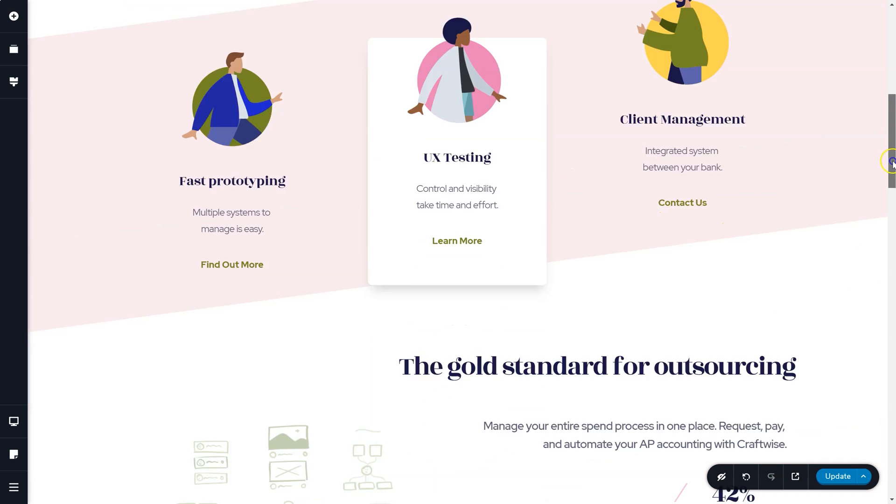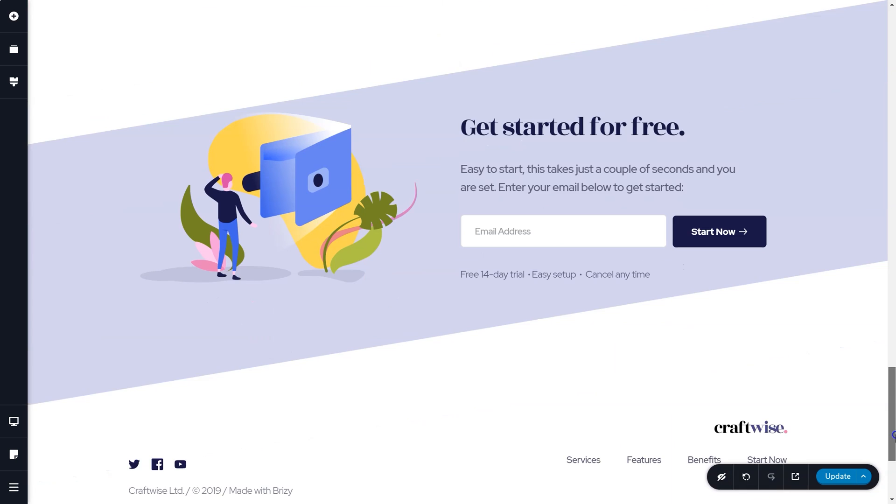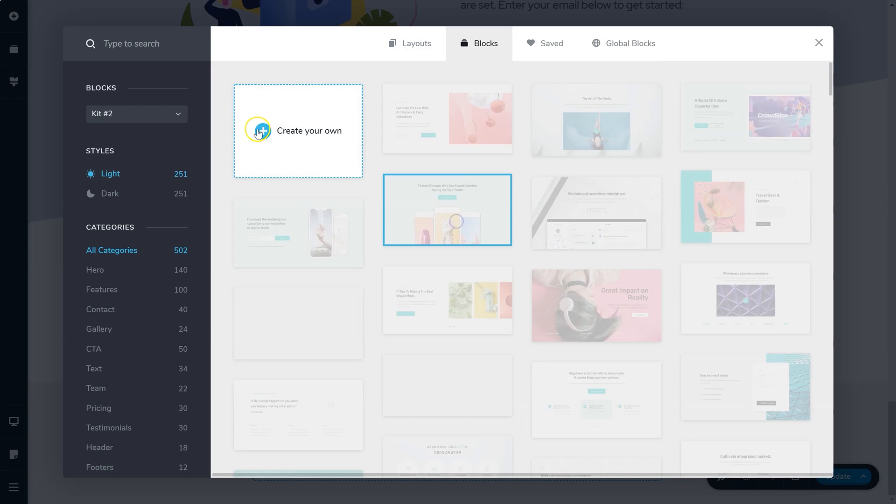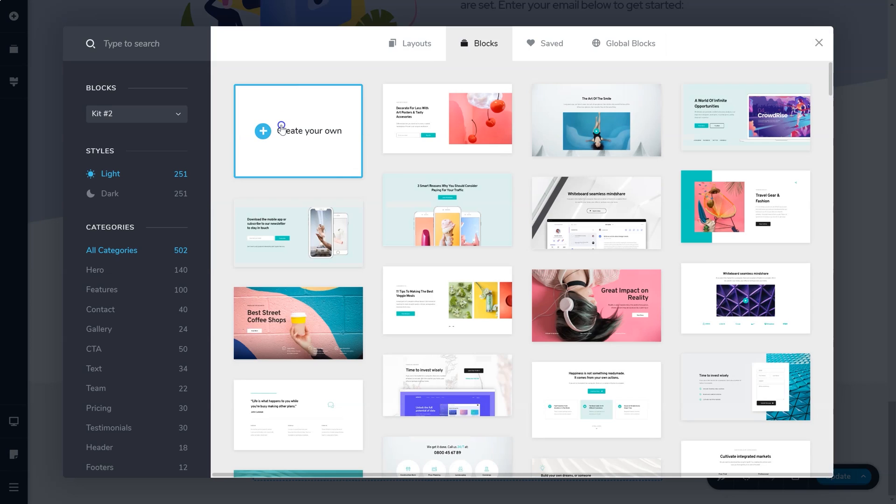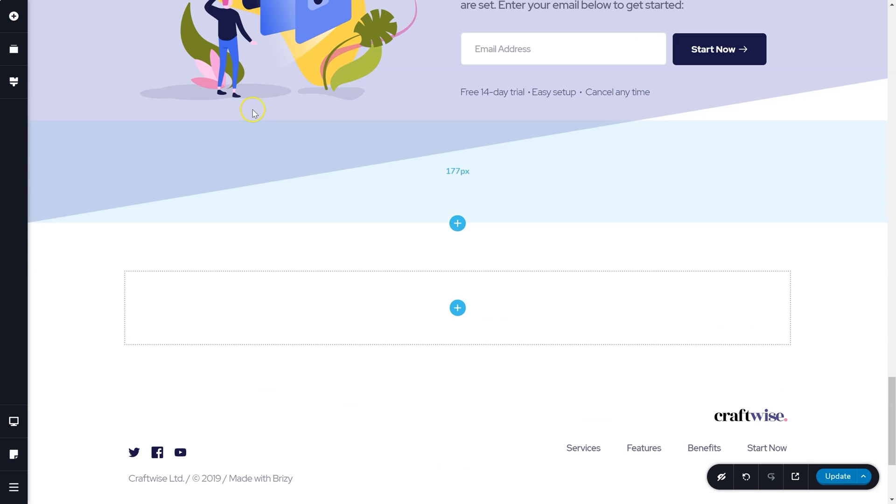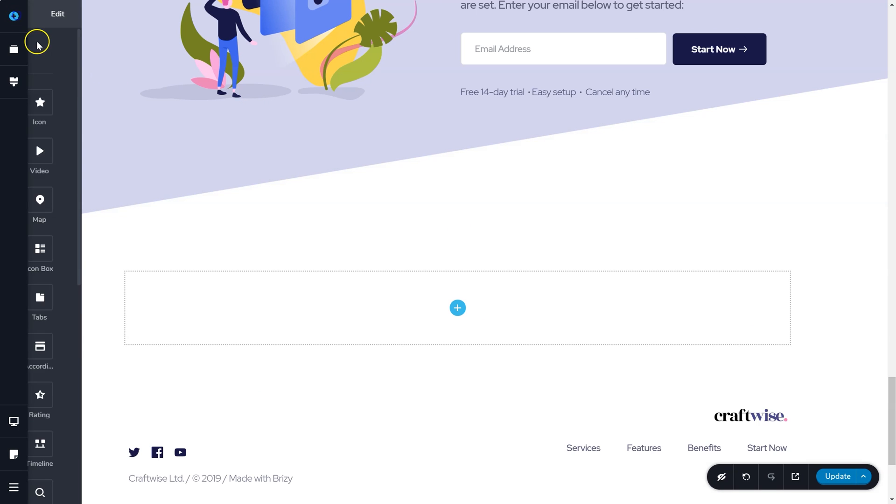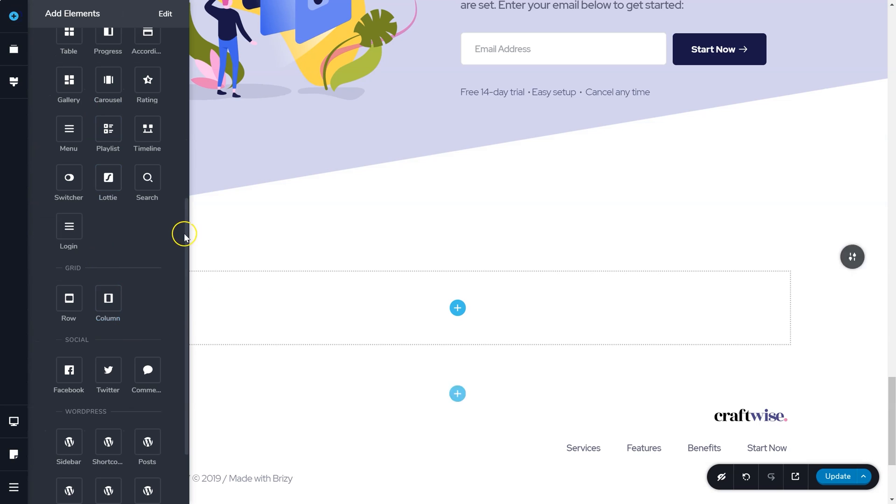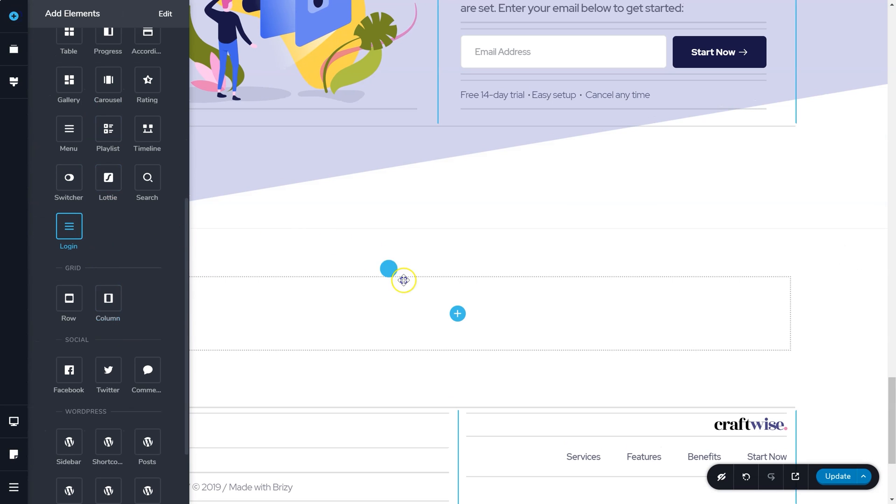But there are some excellent new features within this update. So we sat for a very long time and we wondered, what do we want to do with naming of this update? And we decided to go for Brizzy version 2.